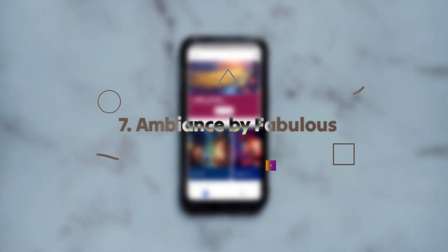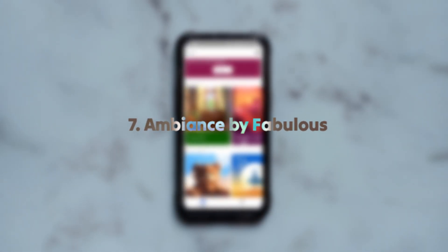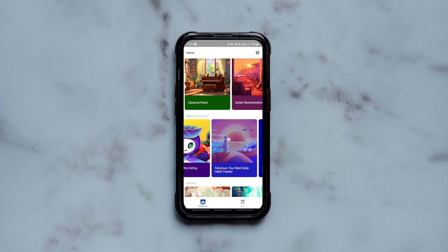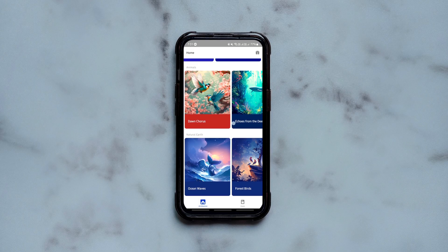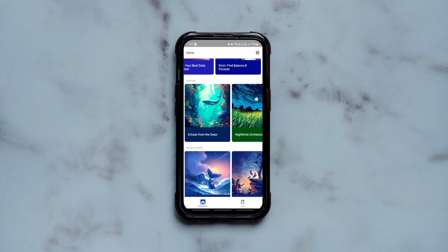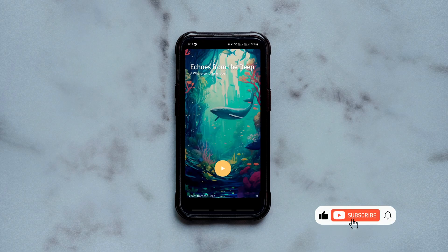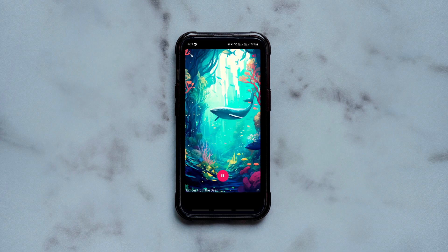Ambience by Fabulous is an ad-free mental wellbeing app that helps you relieve stress and focus with ambient sounds. You get a wide range of sounds for various purposes and all are free to use. There are sounds for relaxation, better sleep, focus, stress relief, and many more. Simply tap on the sound of your choice to download and play it to relax and become productive.